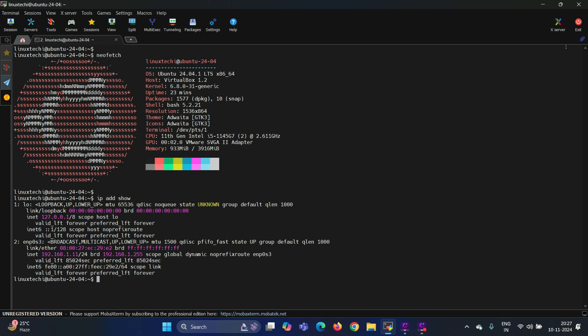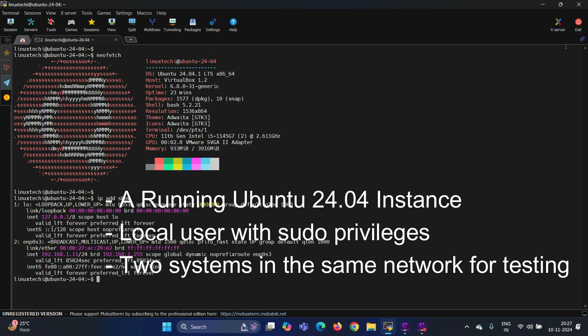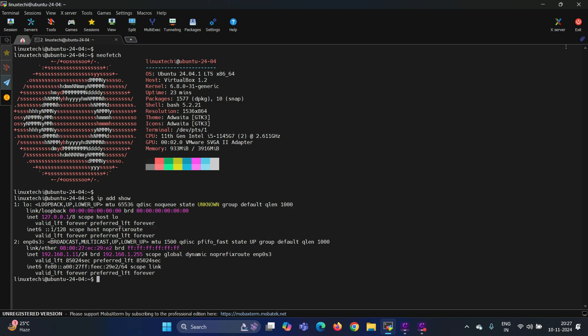Before we start, ensure we have the following: a running Ubuntu 24.04 instance, local user with sudo privileges, and two systems in the same network for testing. Once ready, let's move on.